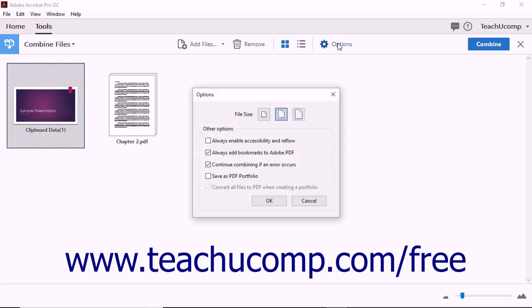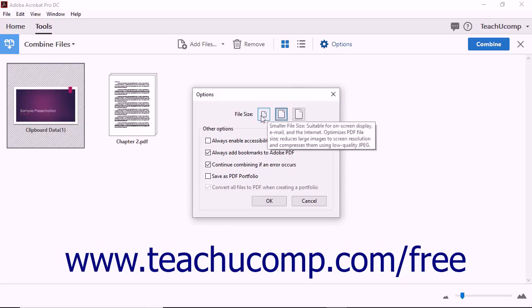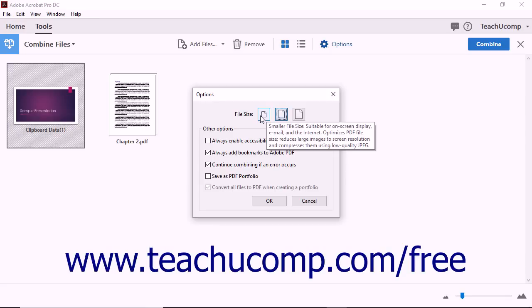The Options button in the Combine Files toolbar lets you control several aspects of the Combine operation. In the Options dialog box, the File Size buttons let you determine the general file size for the new PDF file. The Smaller File Size option is suitable for on-screen viewing, like on a computer or cell phone screen.